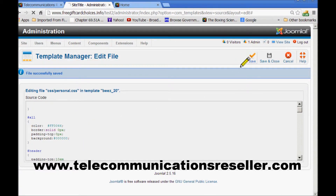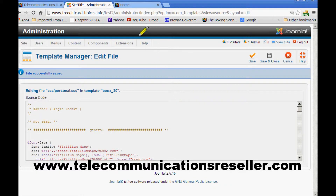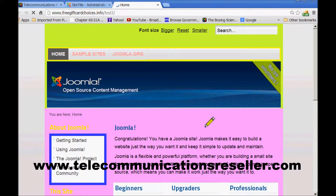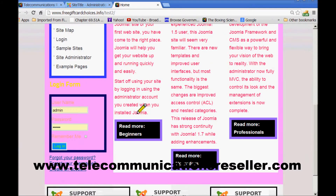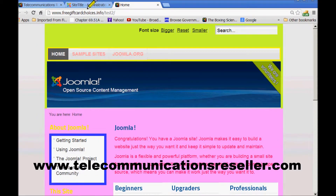Hit Save. Let's go to our front page and let's check it. It's probably not going to show up because it's the same color as that, but it does. As you can see it changes the color.